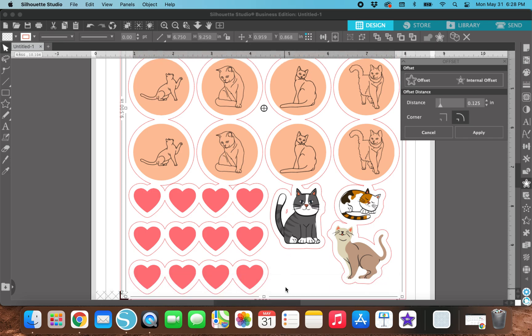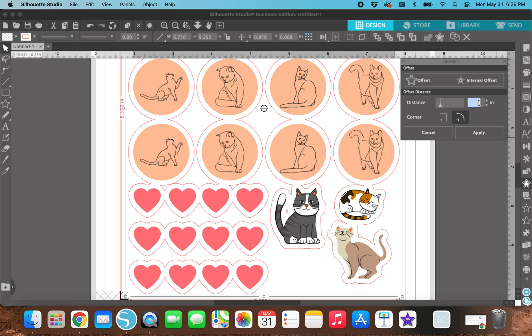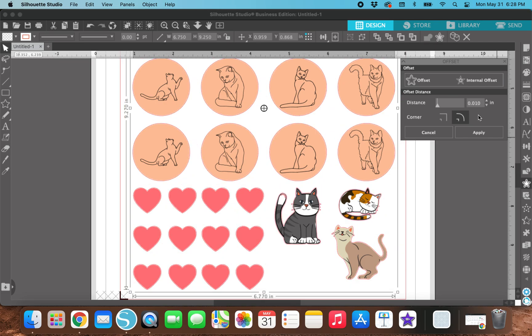However, this offset button is so big that some of these stickers are going to be cut together if I keep it like this. So I'm going to create a very small offset. So like 0.010. And I'm going to see how that looks.